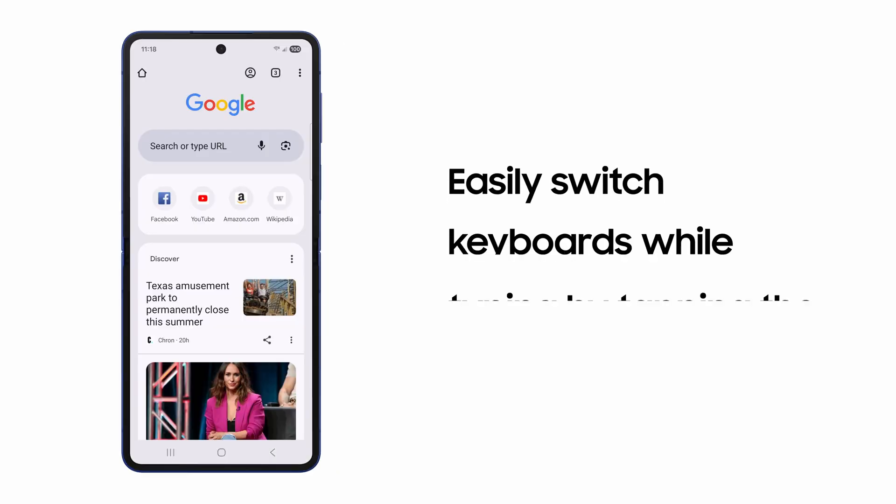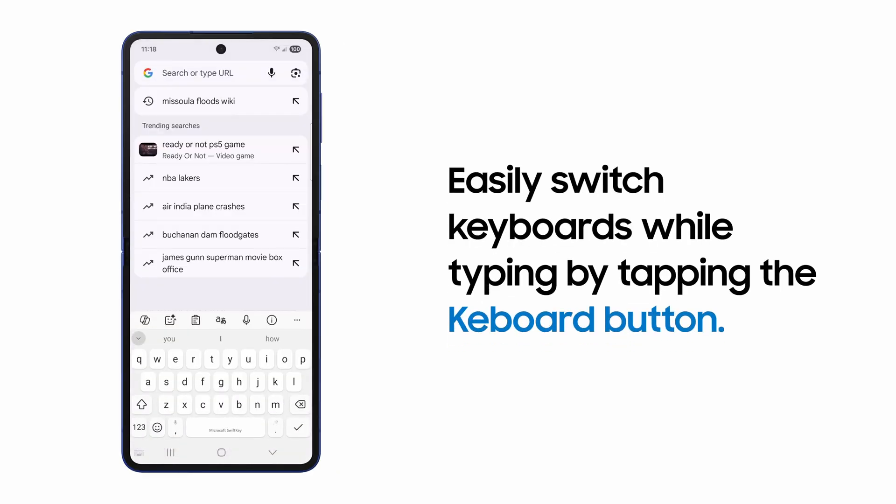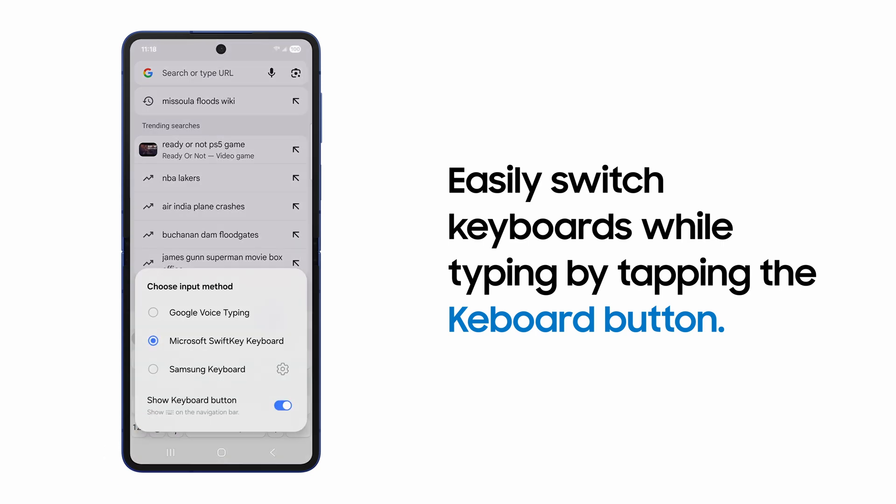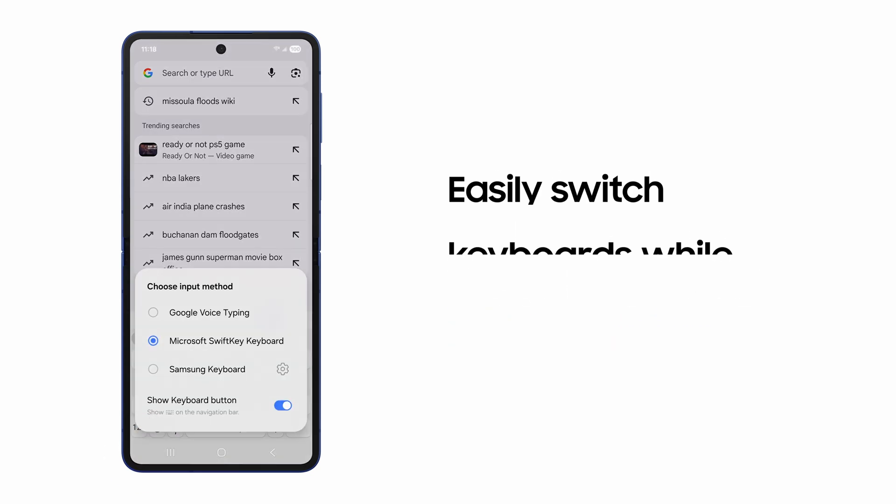Now, you'll see your default keyboard any time you enter text. Tap the keyboard button to see your list of enabled keyboards and change any time you like.